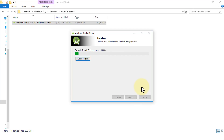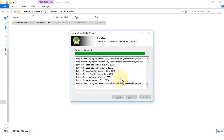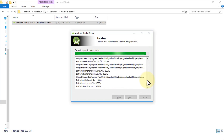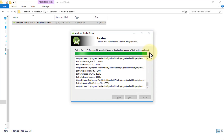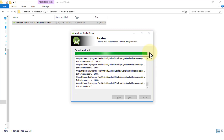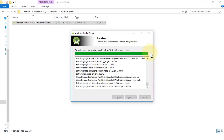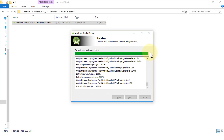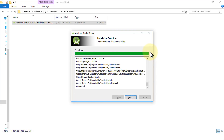You can click Show Details to see all the files being extracted and installed. There are several JAR files, XML files, and Python scripts being installed. The JAR files are Java Archive files that store certain methods or classes, and that's what Android Studio uses to install. Once it's completed, click Next.